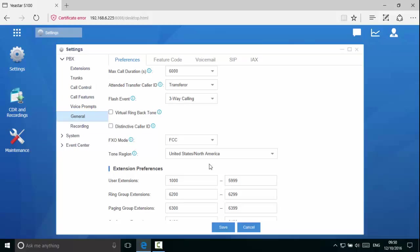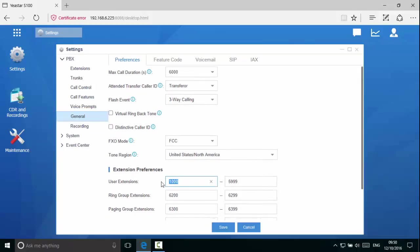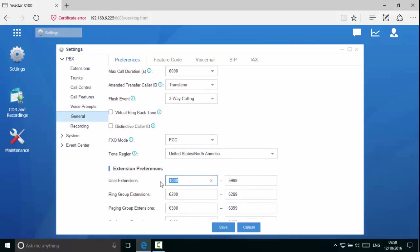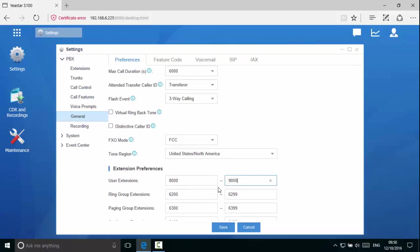In this example, we will change the range to 8000 through 9000. Click save and apply.